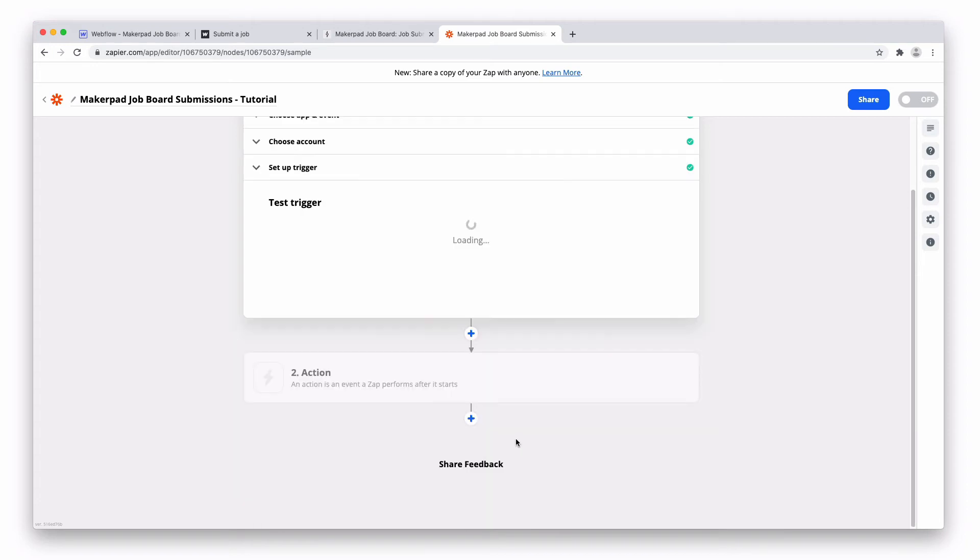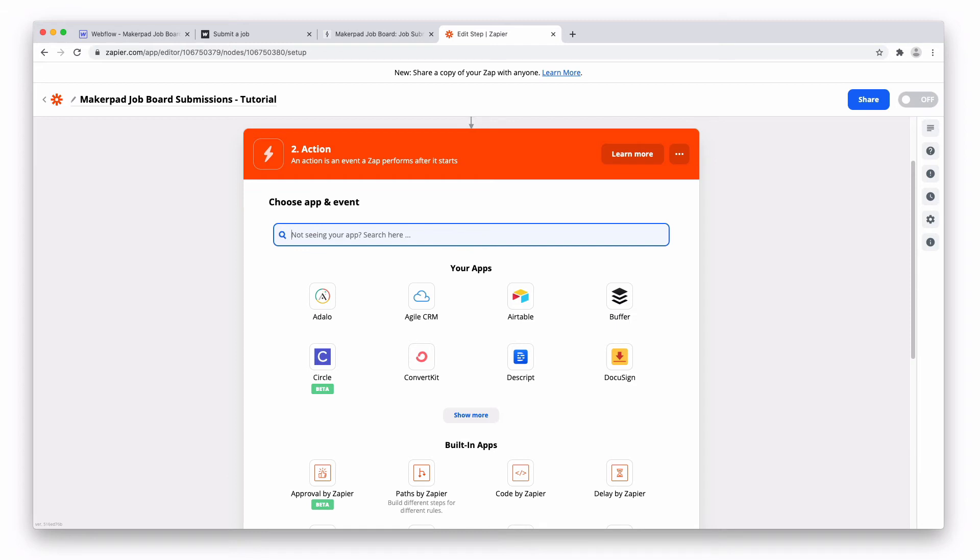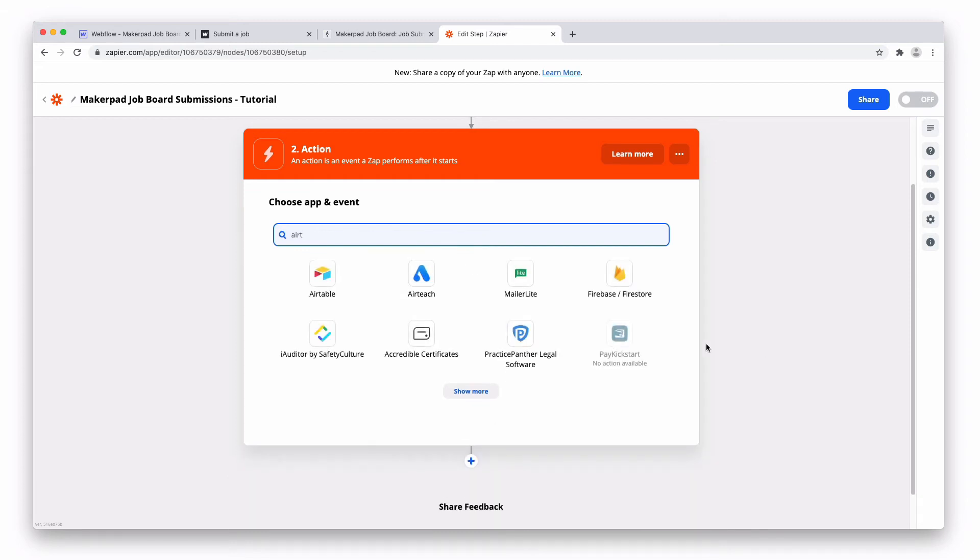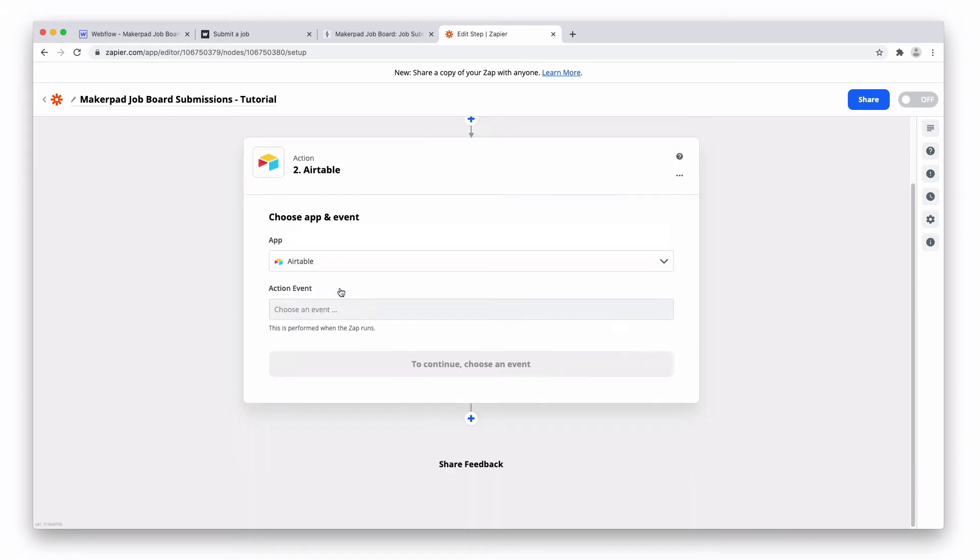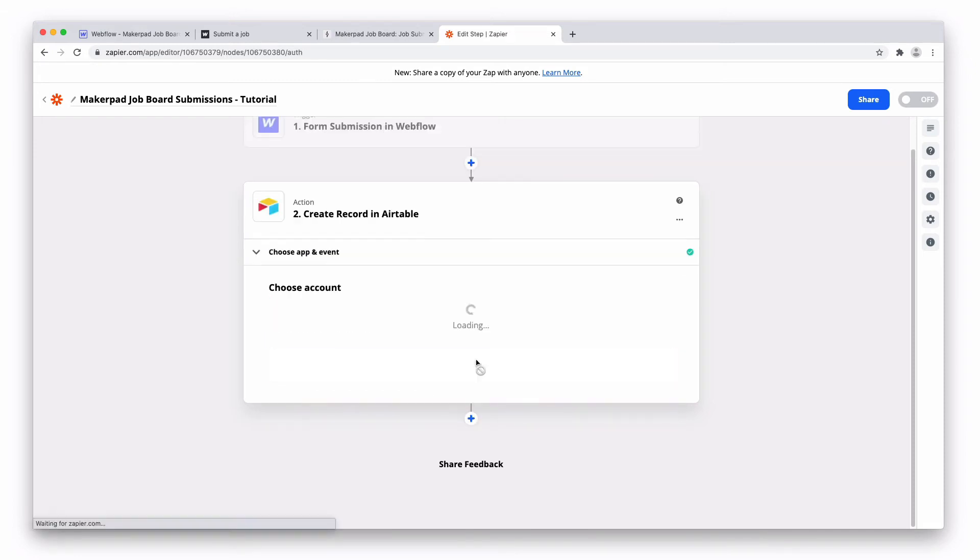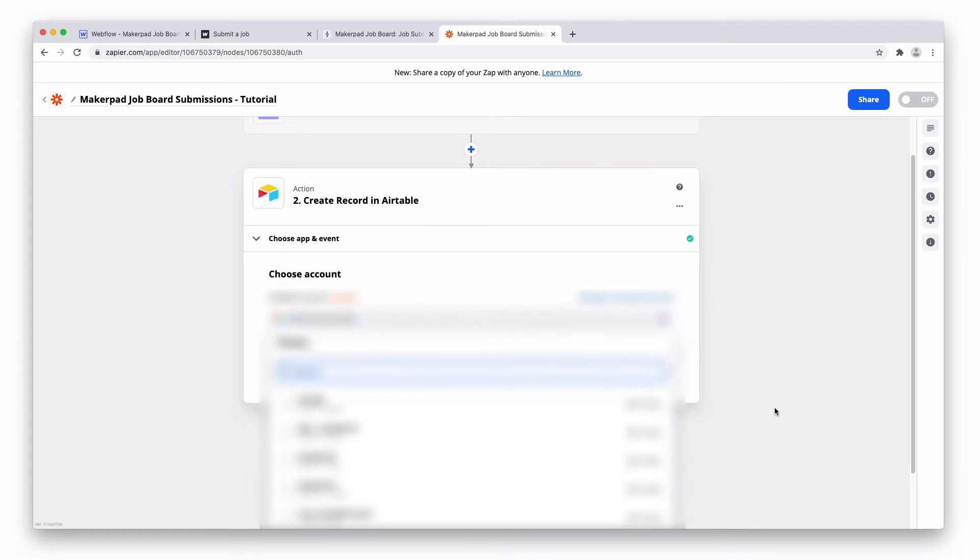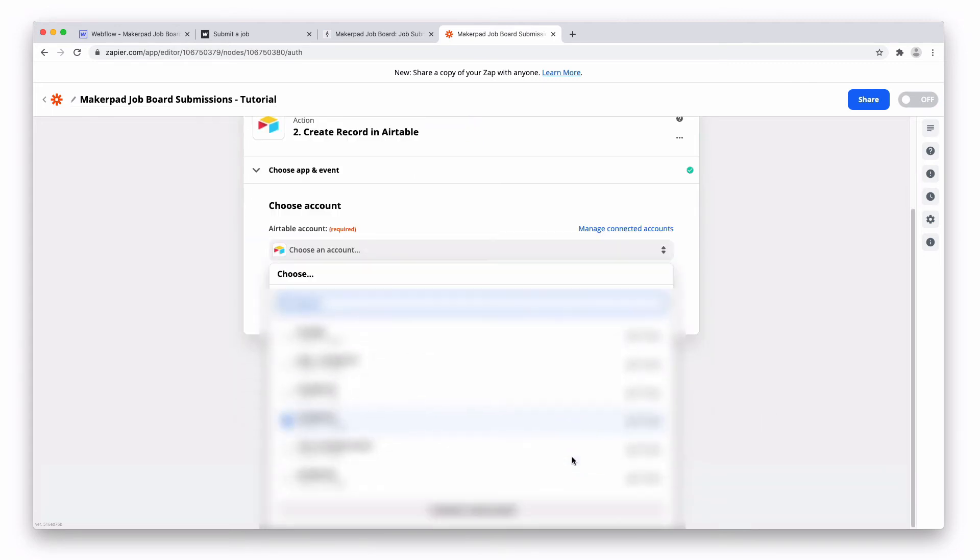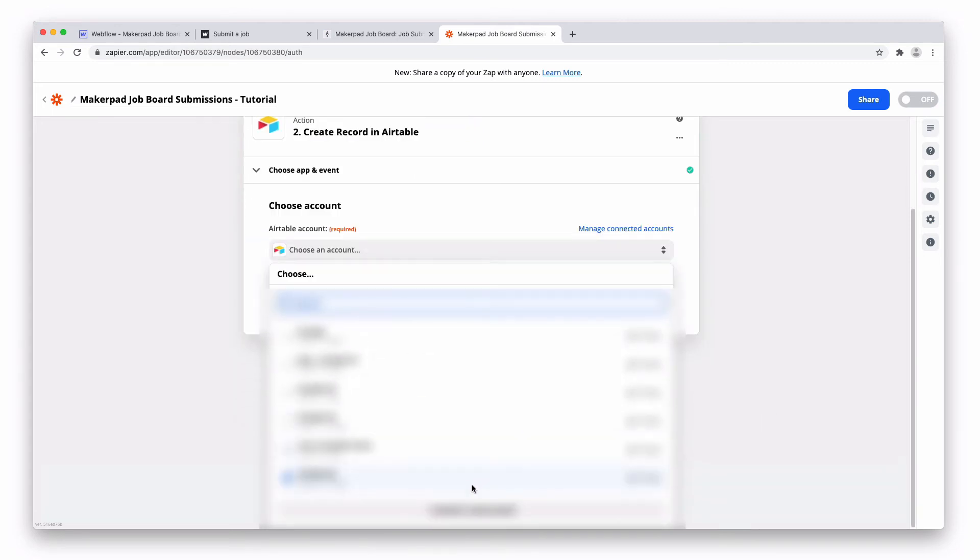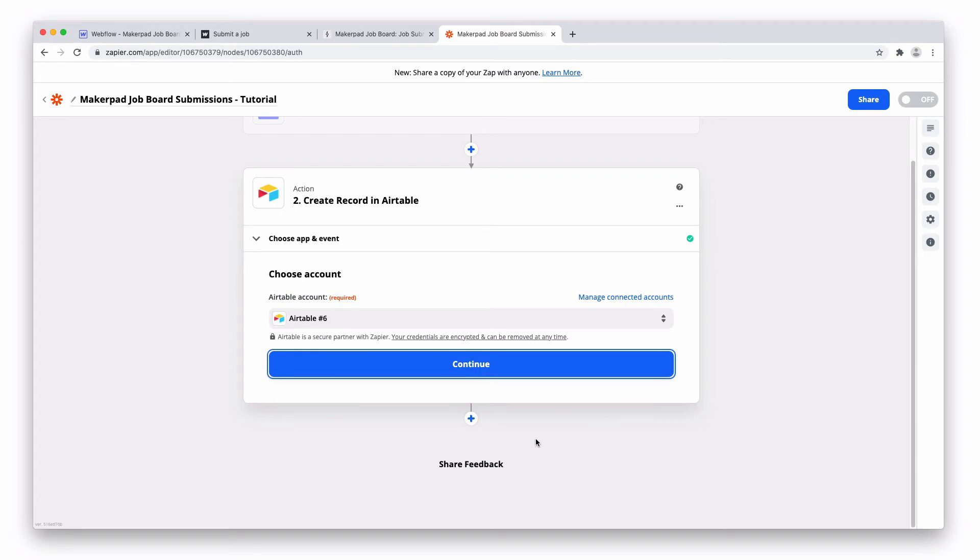Now press continue and our second part of this app is going to be the action. What is going to happen next? Well we want it to go to Airtable. So look for Airtable. Again we're going to press create record. Press continue. Connect your Airtable account if you haven't done so already. Then press continue.